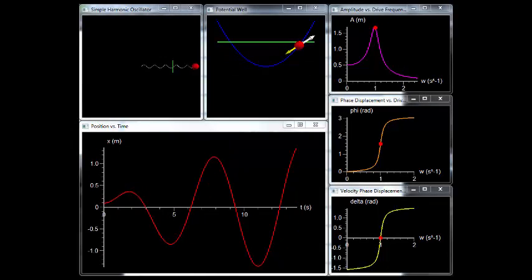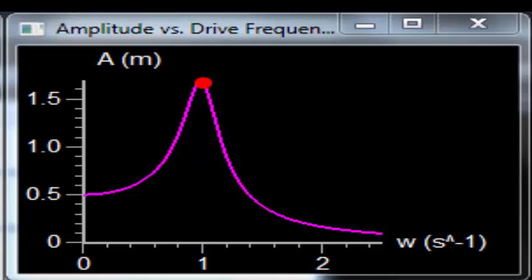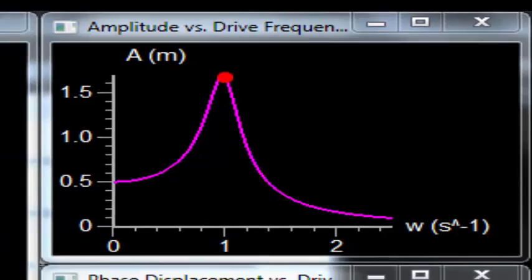Now let's look at a very special case. Look at the amplitude graph again — notice its peak. At this frequency, a phenomenon occurs that is known as resonance, in which there is a very large amplitude response of the mass to the driving force. For low damping, the peak of the amplitude graph is very sharp. It has high quality and occurs at approximately the natural frequency. It also has a very large response.